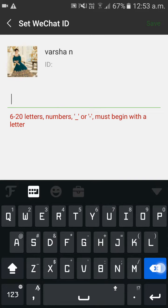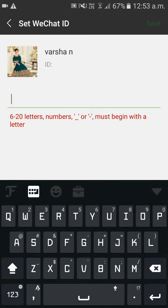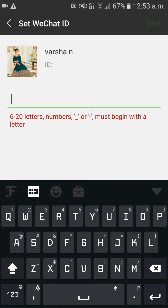Please edit your WeChat ID to what you need. It should be at least 6 to 20 letters, numbers, and must begin with a letter.